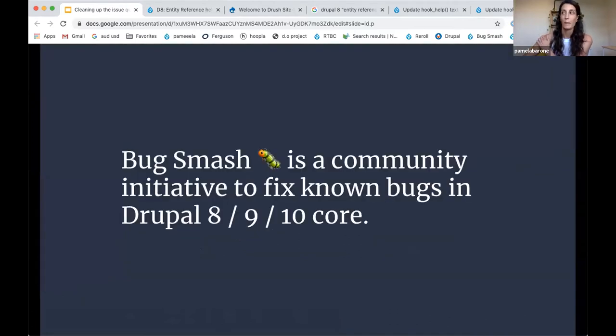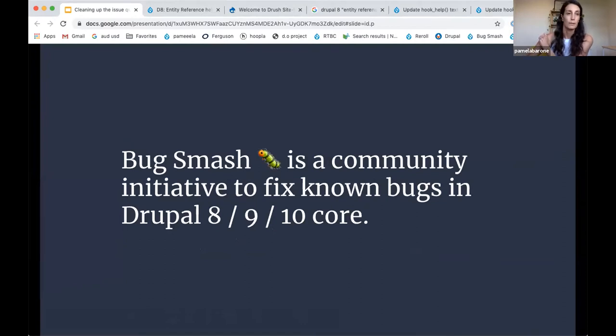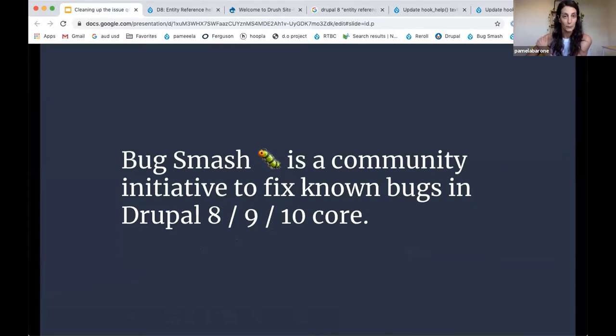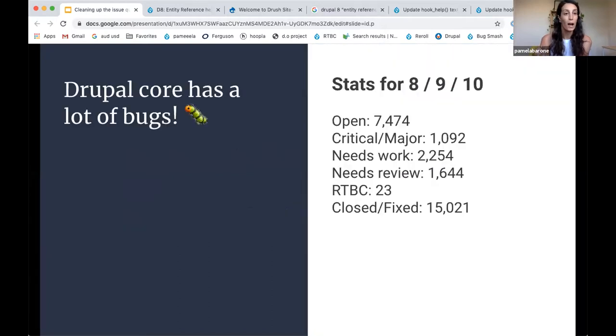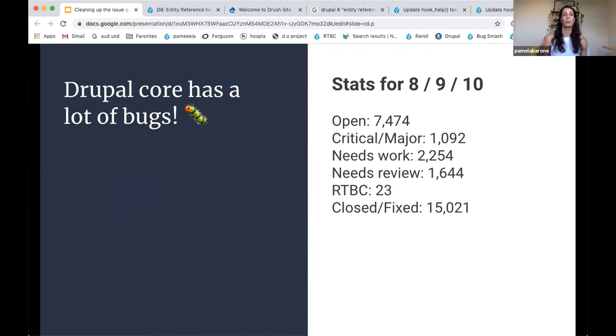Bug Smash Initiative is quite simply a community initiative aimed at fixing known bugs in Drupal Core, which I know sounds quite broad, but there is a method to the madness, and the fundamental premise that we're all working off is that there are a lot of bugs in Drupal Core.